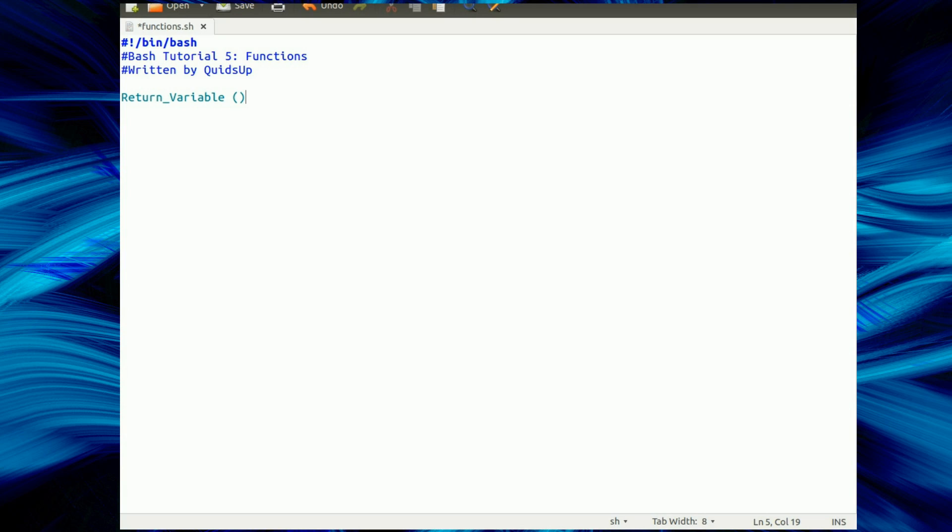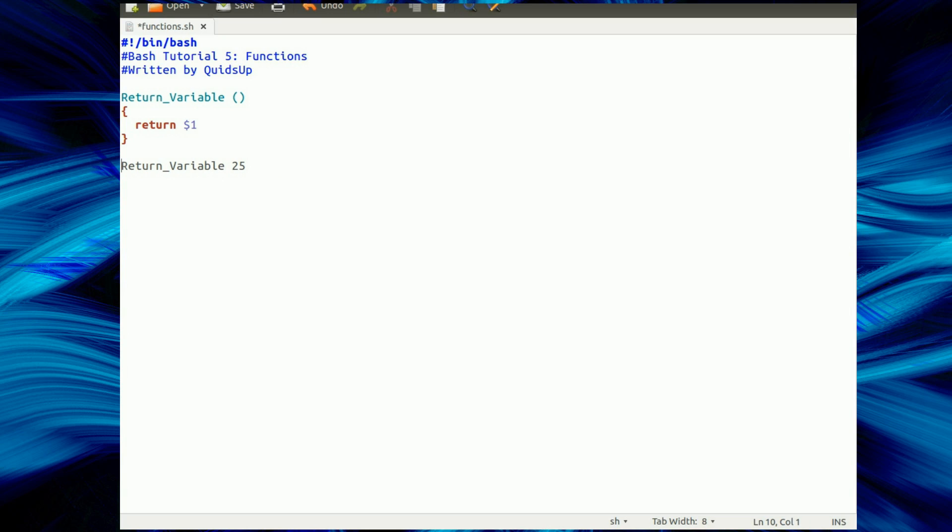Now let's look at returning a variable from a function. Well, this is not as easy as you might think. I'm sure you could put return $1, so we return the variable that's just been entered into the function, but that won't do anything. What we need to do, run the function.